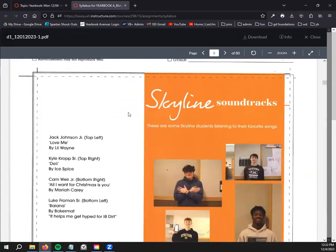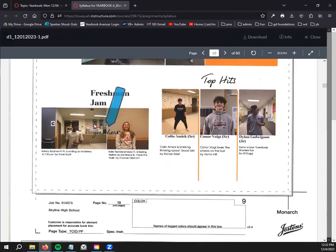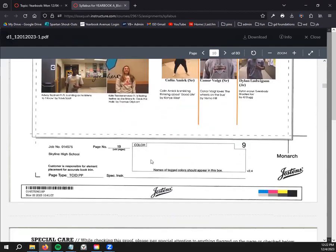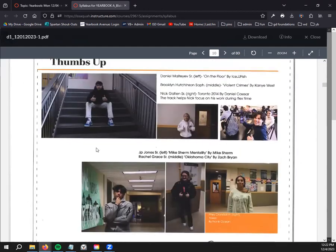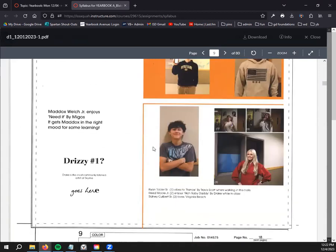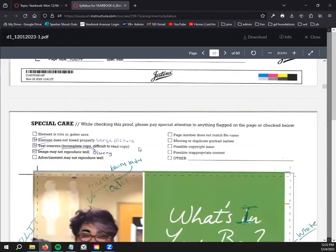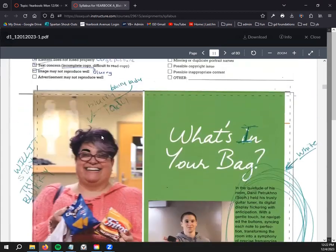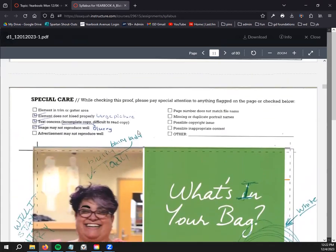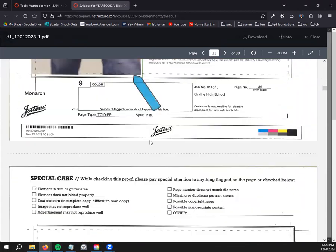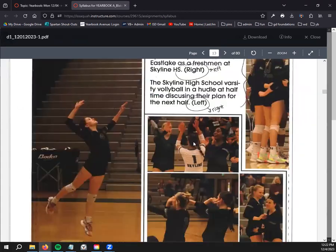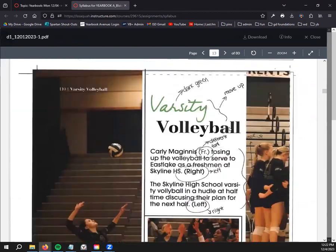Those two pages are going to be right next to each other with all of Jostin's edits, all of Jostin's notes, as well as any of the notes that were made in class. So like What's in Your Bag, for example, it's got some notes that you can take advantage of. Let's see Varsity Volleyball, it's got some edits that you've made.